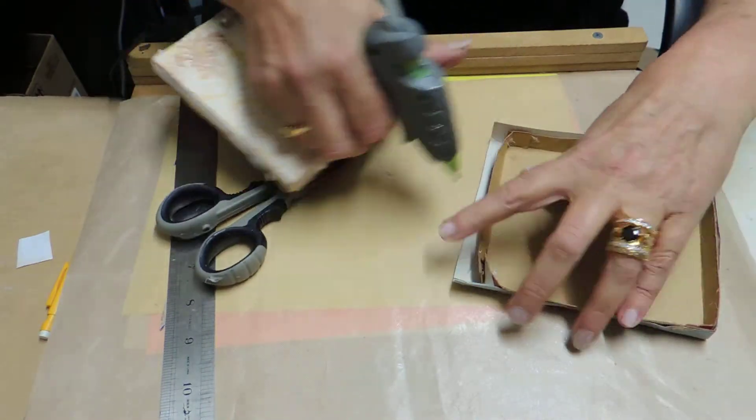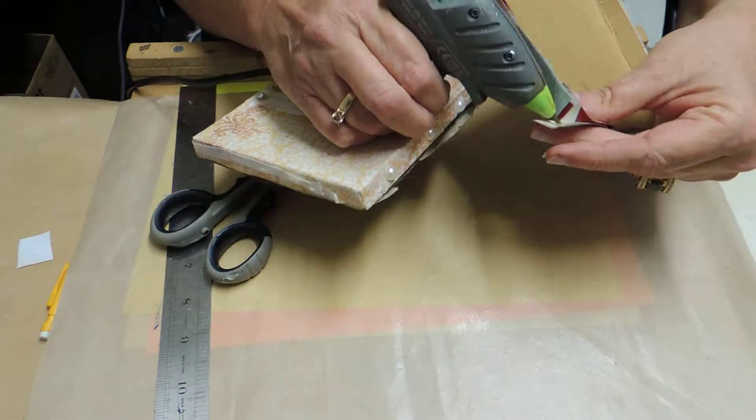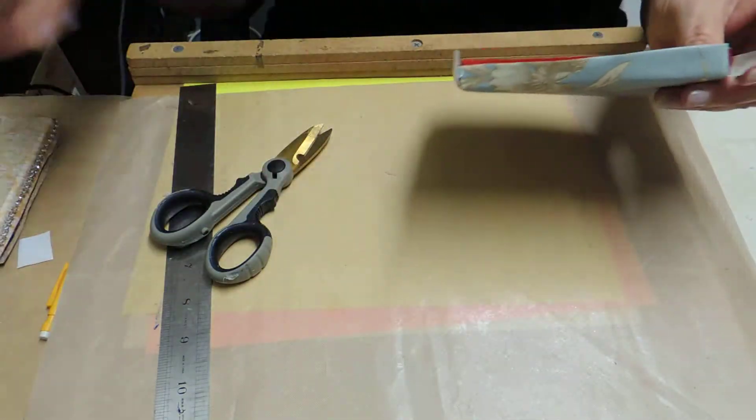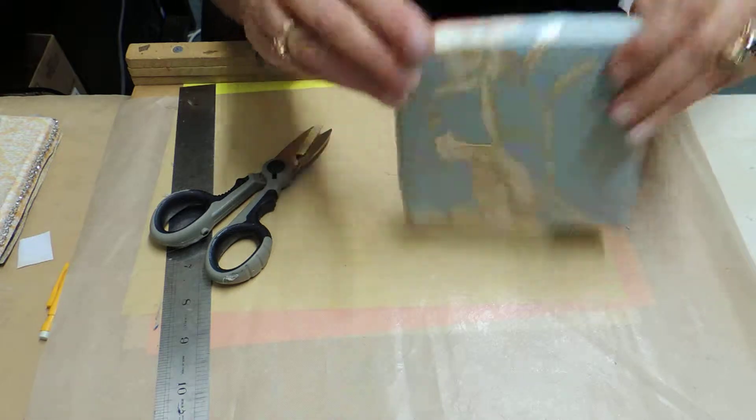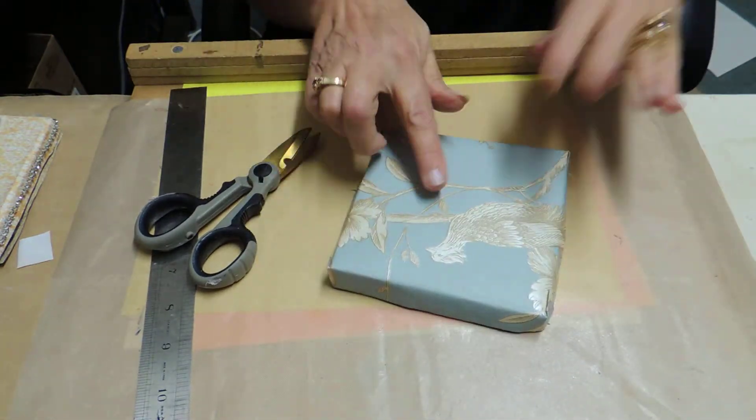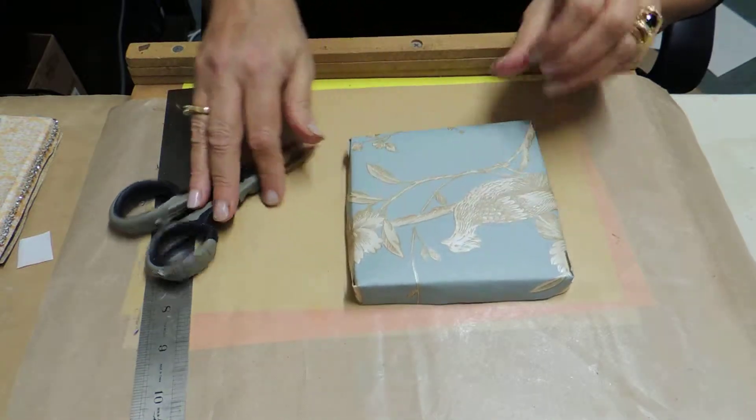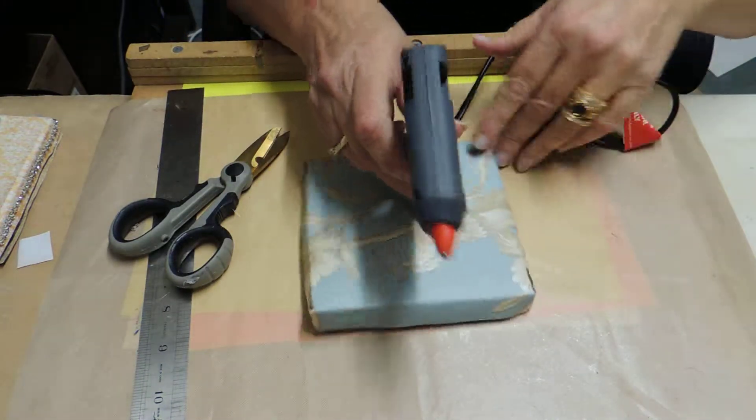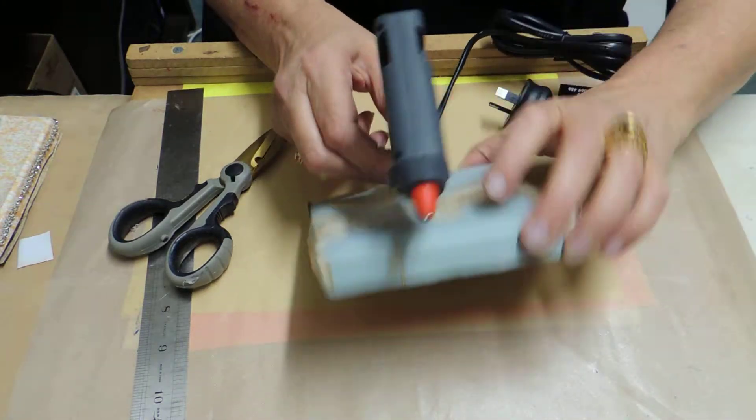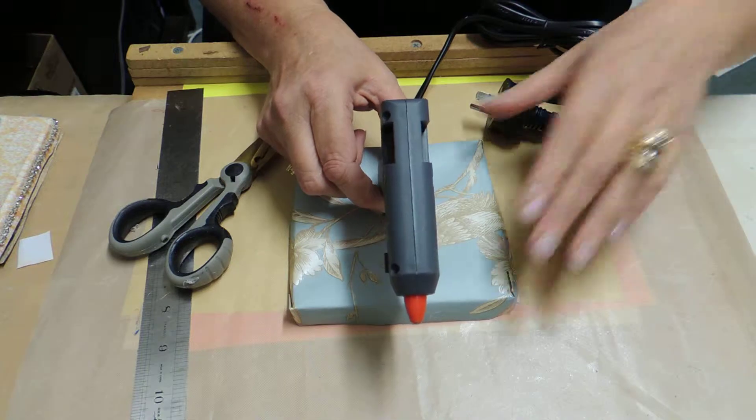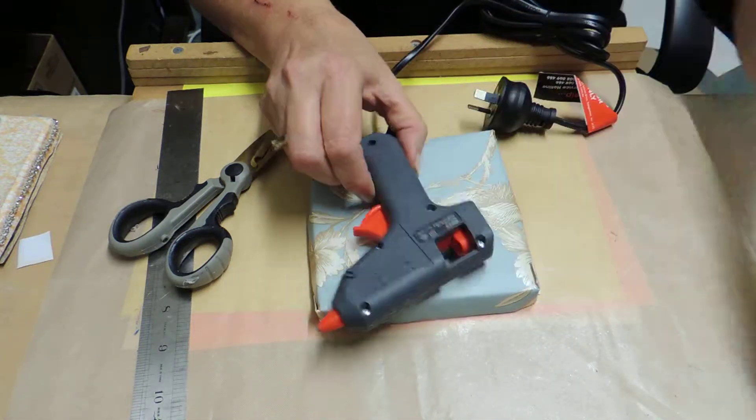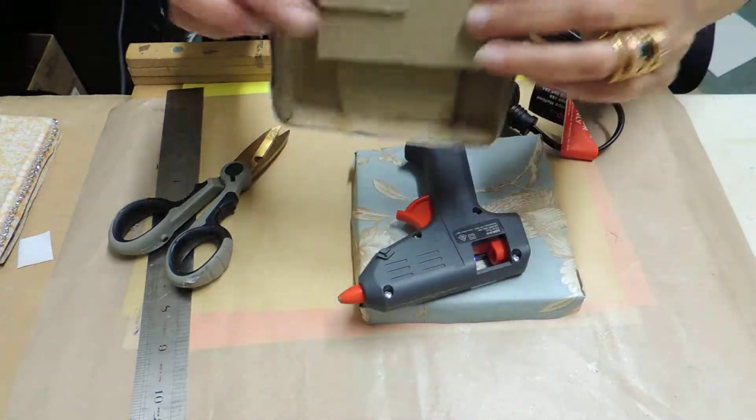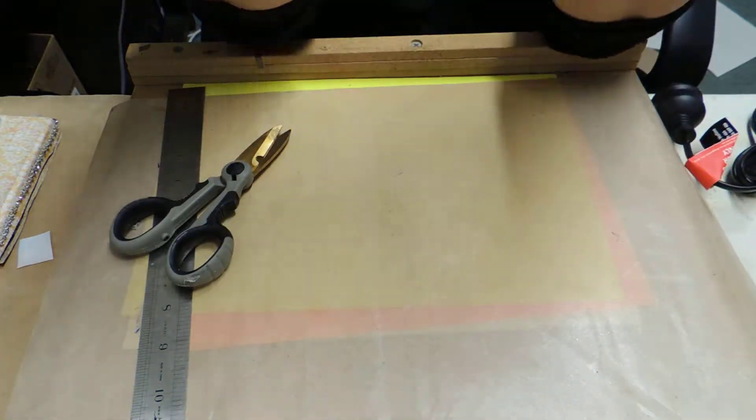Okay, there we go, beautiful. Now we need to make it more stable because obviously this is a little glue gun I've got. If we put this on, this is not going to hold it and make it stable. So what I do is I just get all the off bits of cardboard and I'll stick it inside.